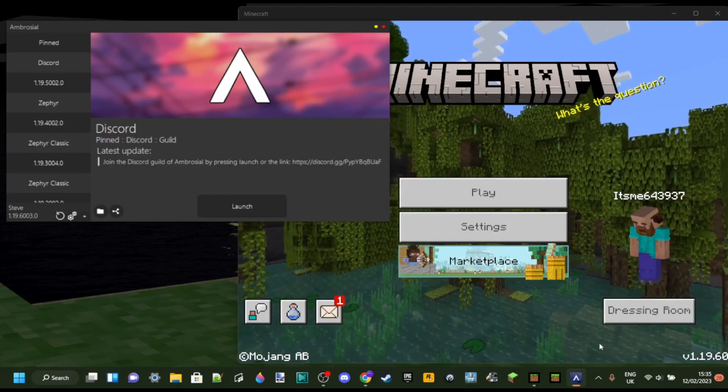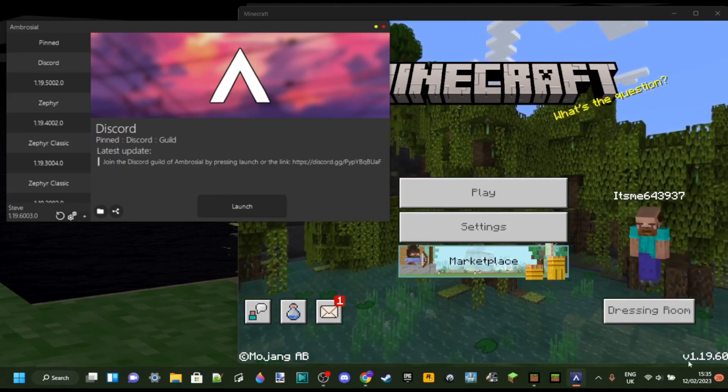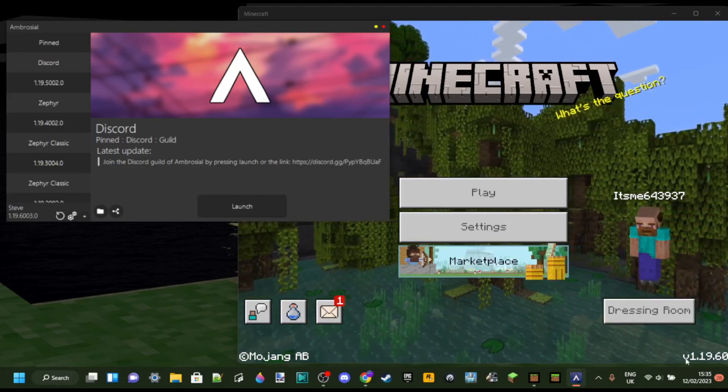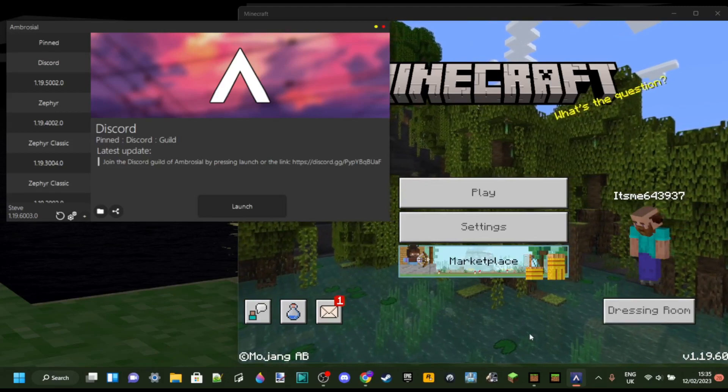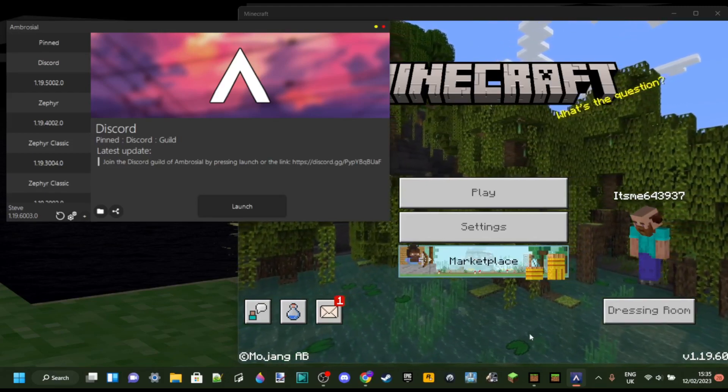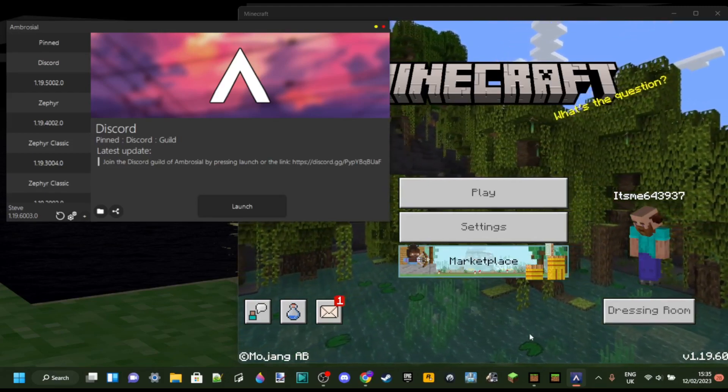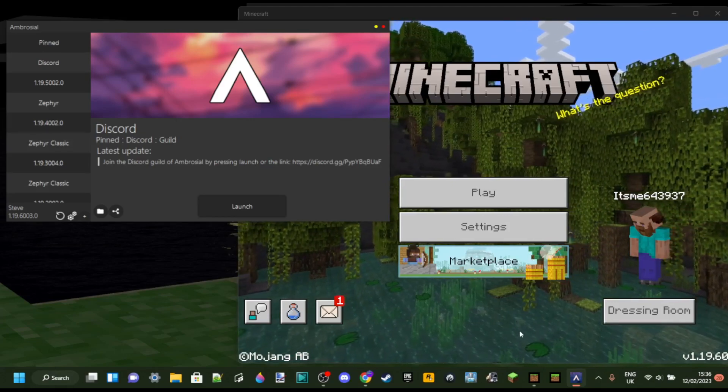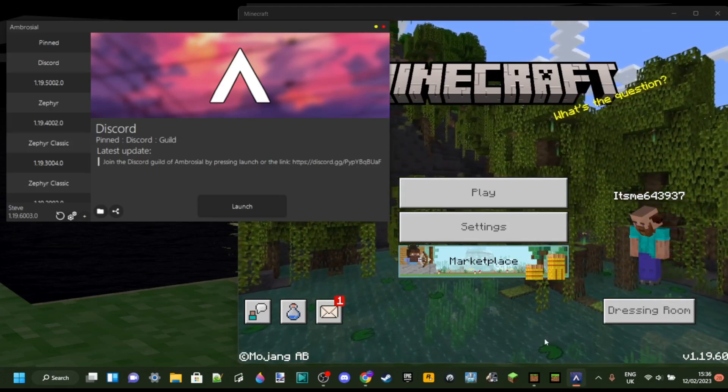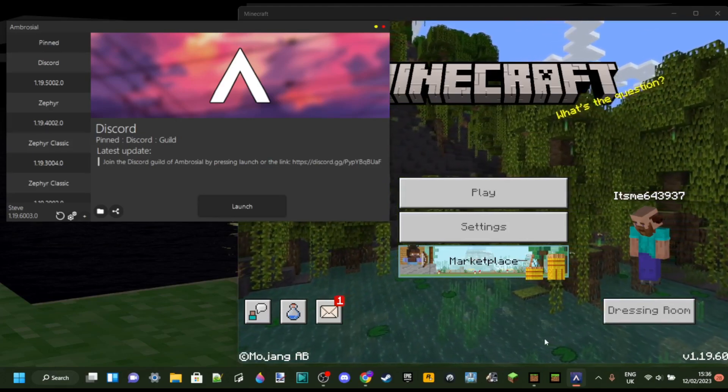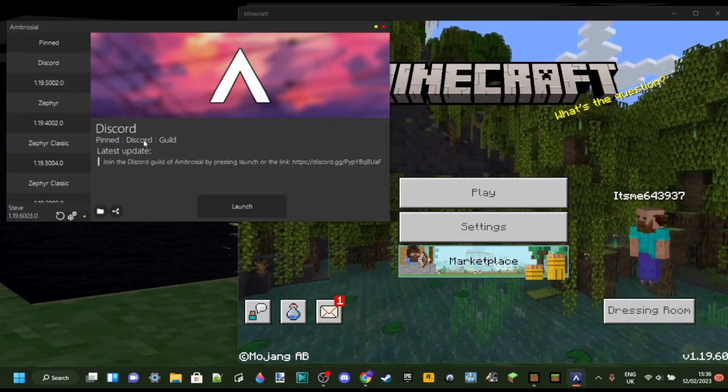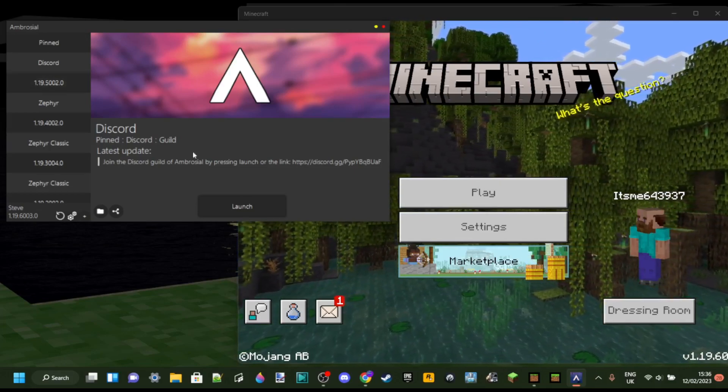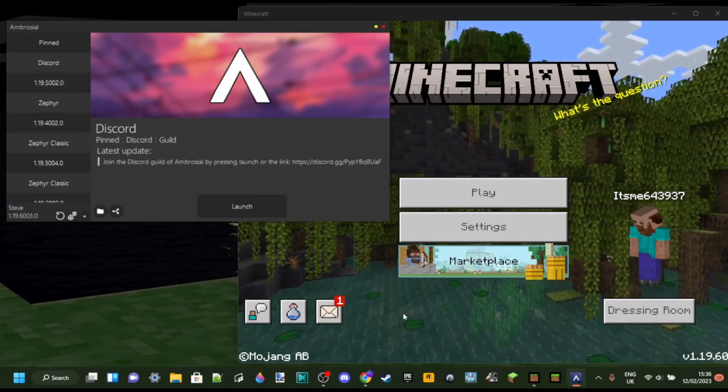sadly, there's no real other way to be able to use this. You might also want to keep your eye on other hacked clients like Orion, because since they haven't been updated at the time of recording this video, they might be updated really soon or earlier than Zephyr, which means that you'll be able to play them earlier.